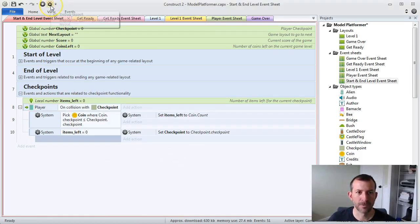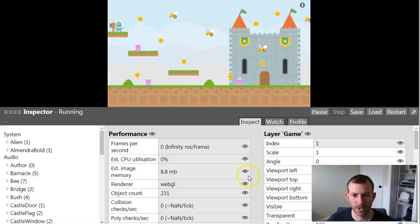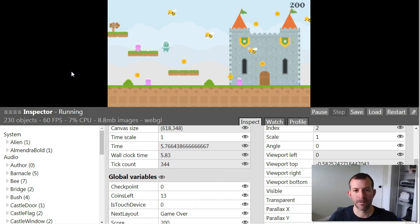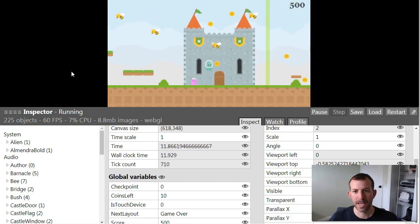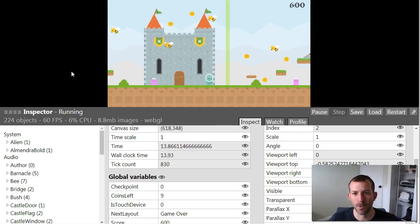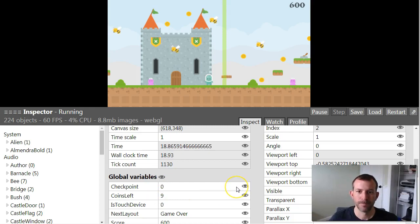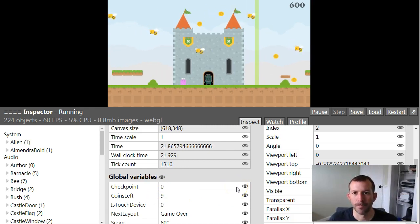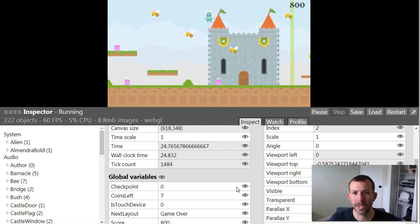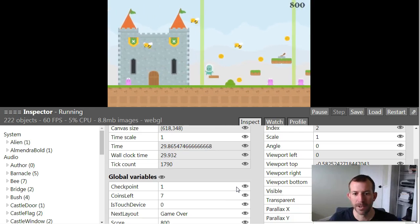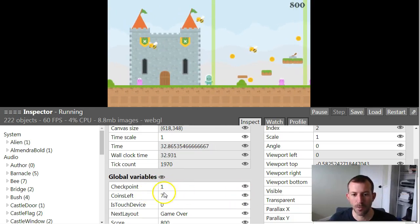Let's go ahead and debug this. You're going to find the global variable checkpoint is zero. If I go through the game and collect coins but don't collect all the coins before the checkpoint and I collide with it, you can see checkpoint is still zero. But now if I go above the castle and grab those other two coins and then go to my checkpoint, I should see that checkpoint has been set to one. Everything's working exactly how we want it to.